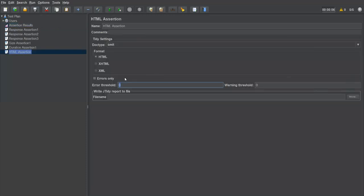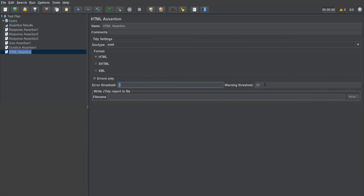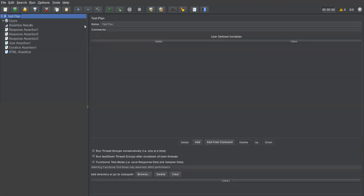I'll set the error threshold to 5 and warning threshold to 10. So if we get fewer than 5 errors or fewer than 10 warnings, the assertion passes. If errors exceed 5 or warnings exceed 10, the assertion fails. These are the error threshold and warning threshold points.